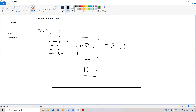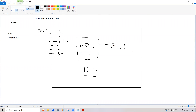An analog to digital converter has a defined number of bits, or resolution. Most modern microcontrollers have a 12-bit analog to digital converter. Some rare exceptions are 14 bits or 10 bits, but most are 12-bit.